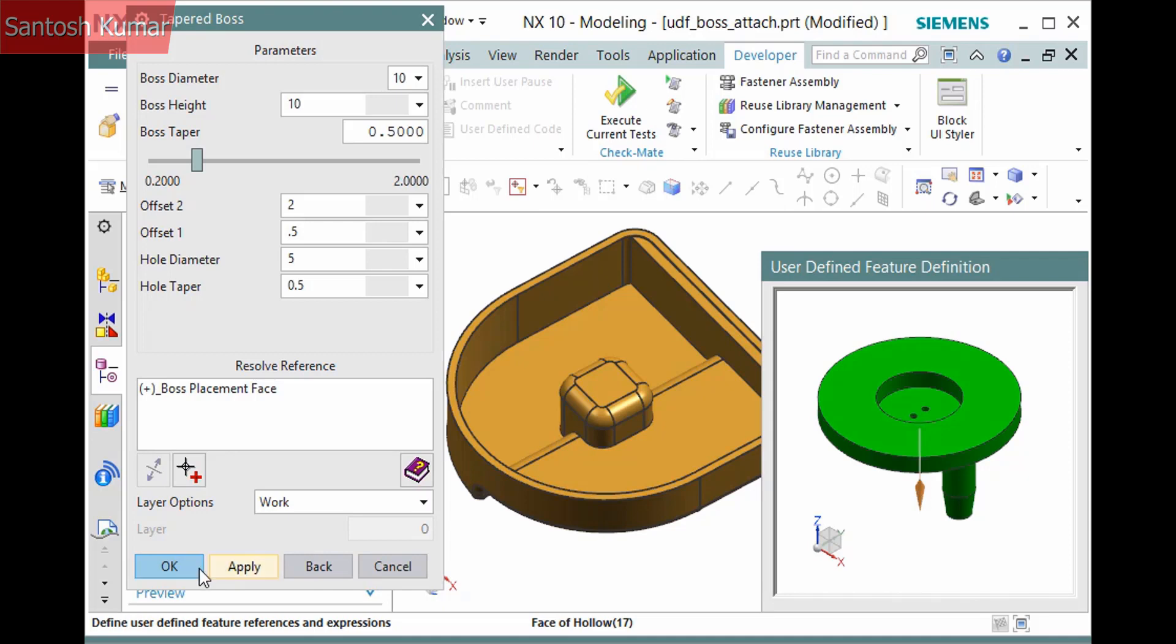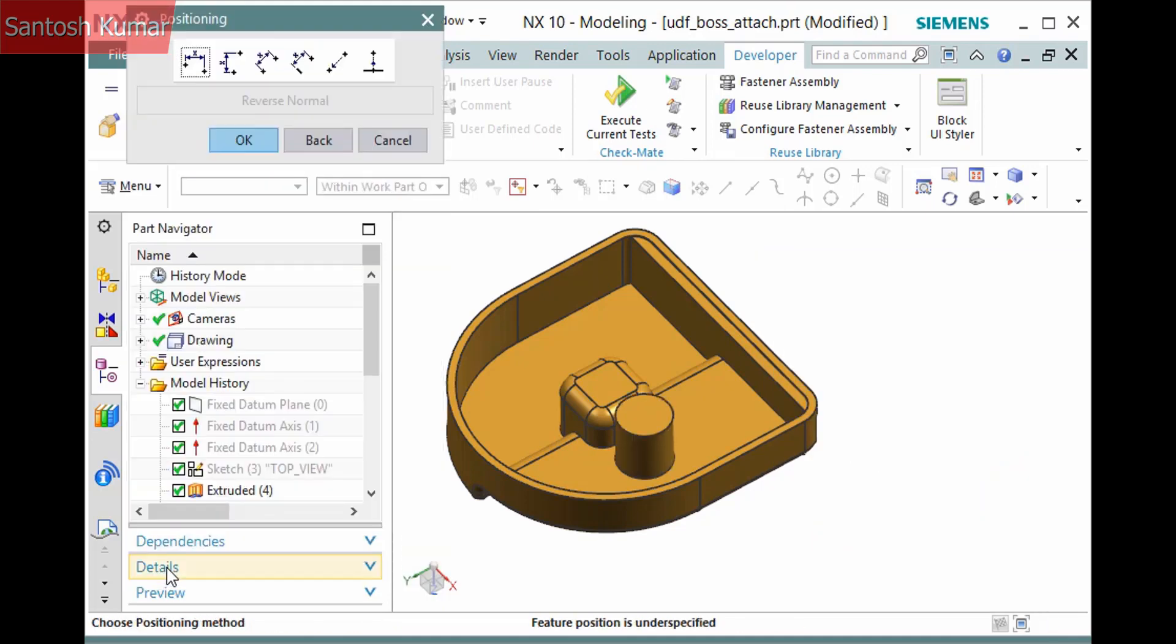Clicking OK displays a positioning dialog. This is a legacy method. To use it, click a positioning type on the dialog and pick the necessary references.